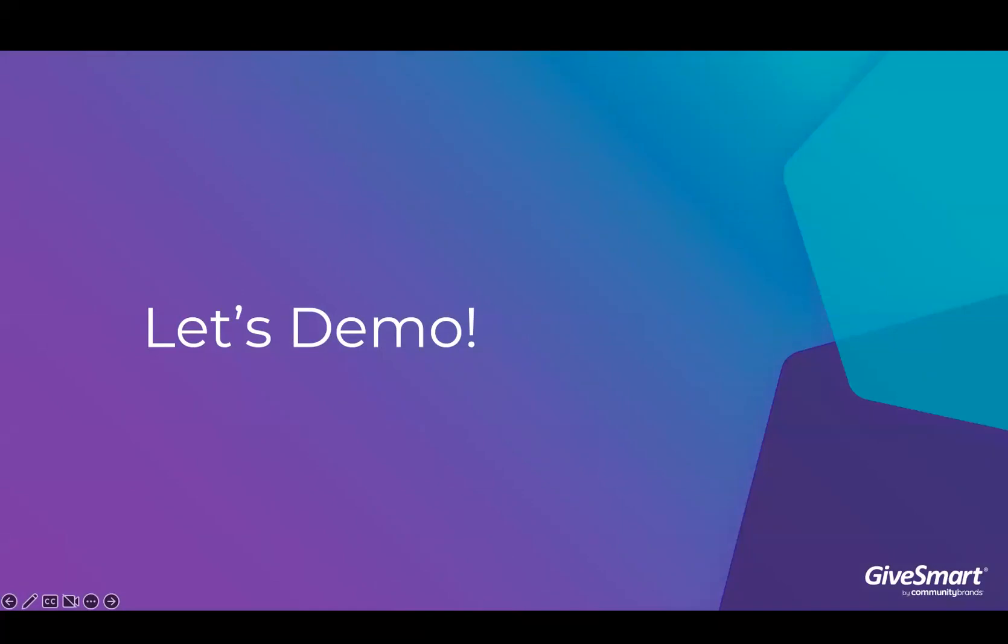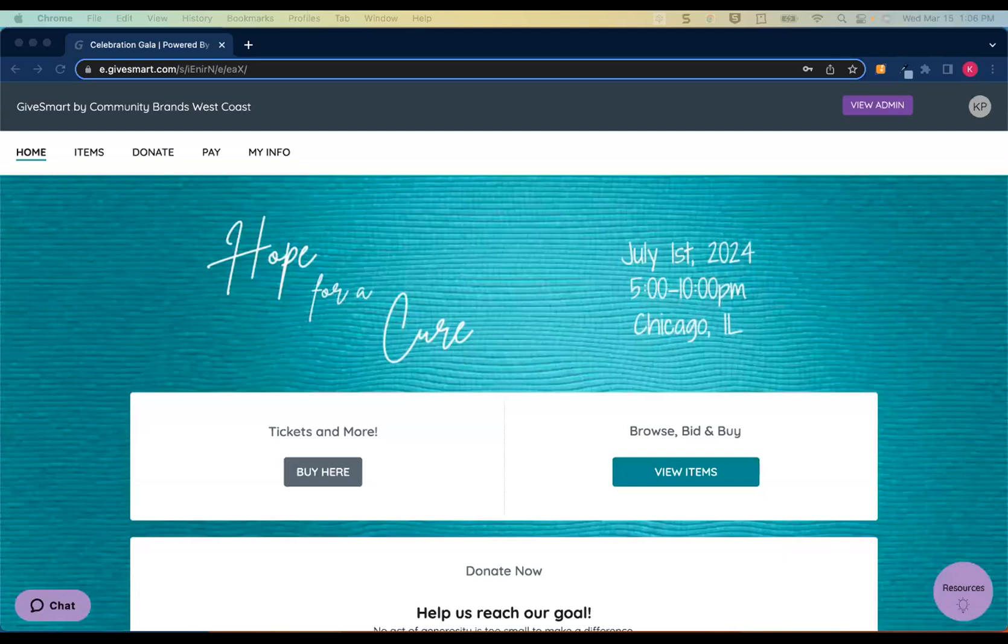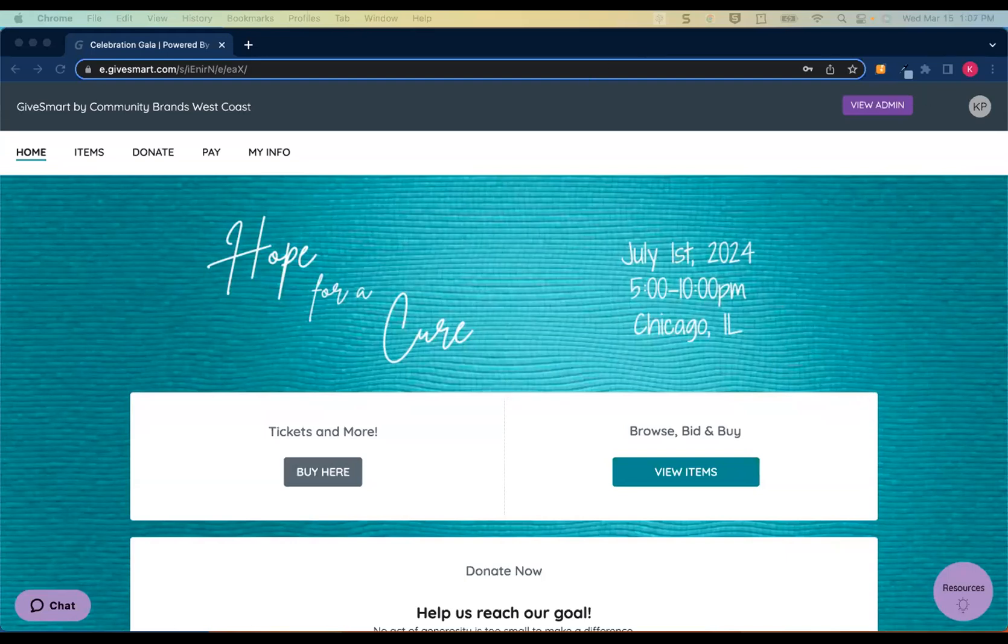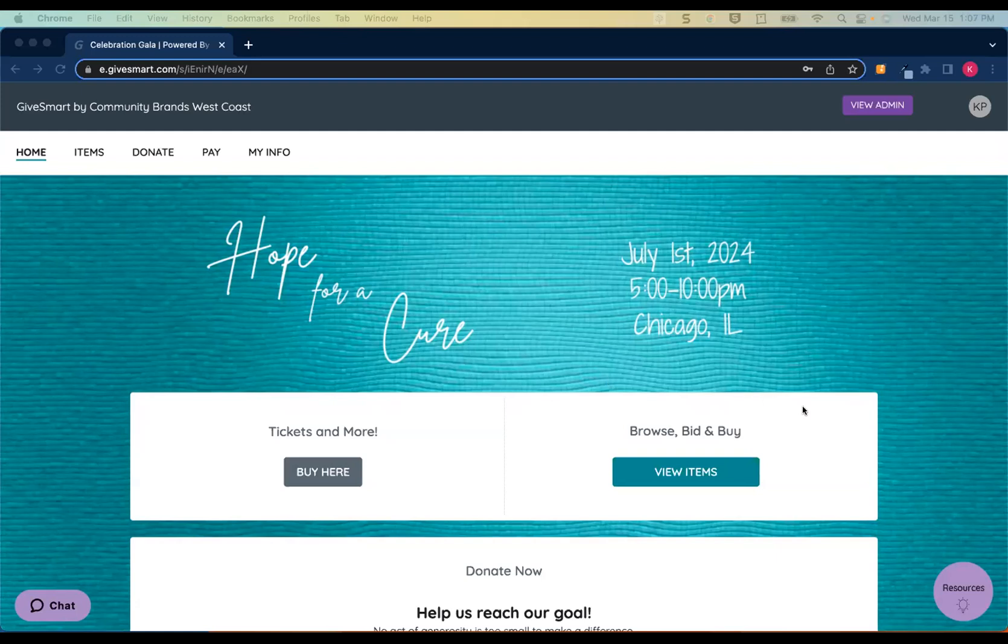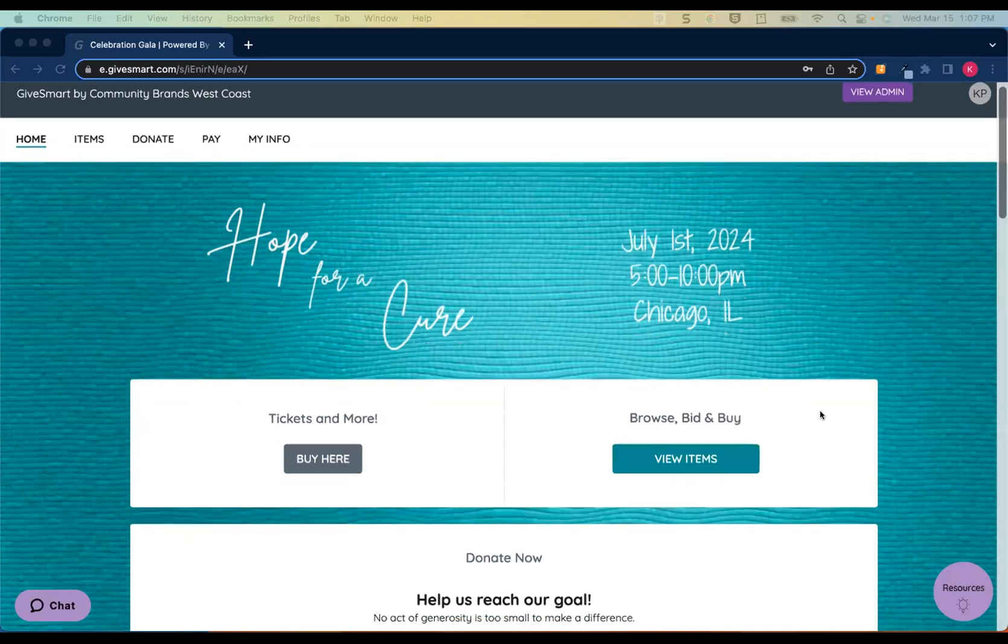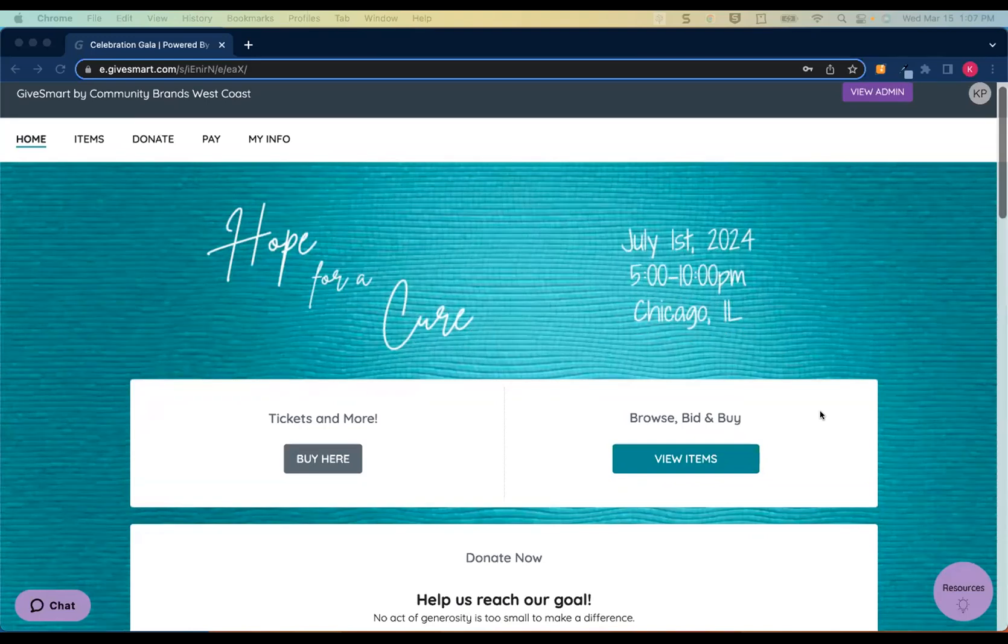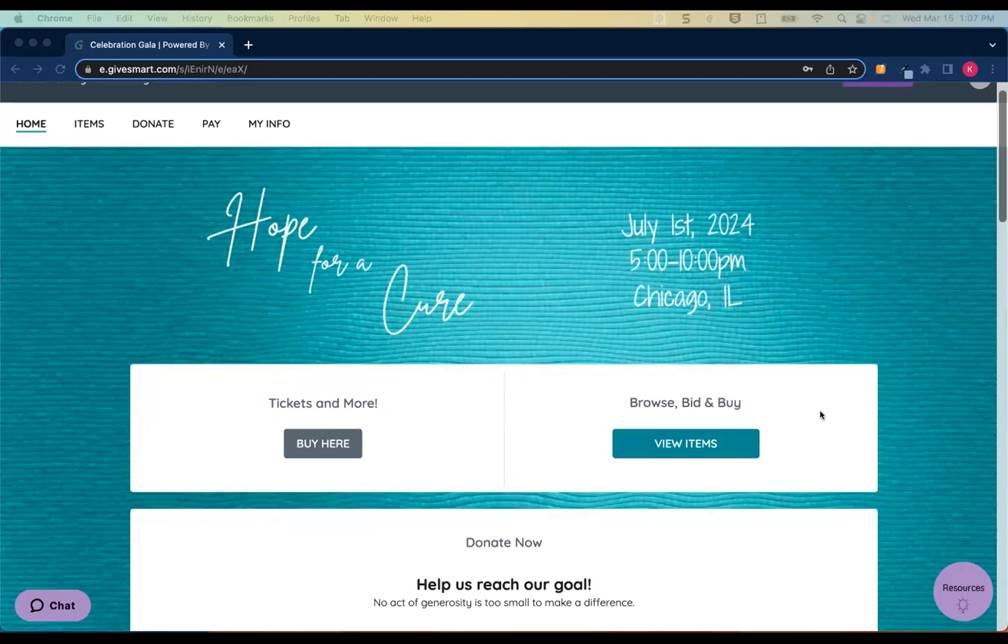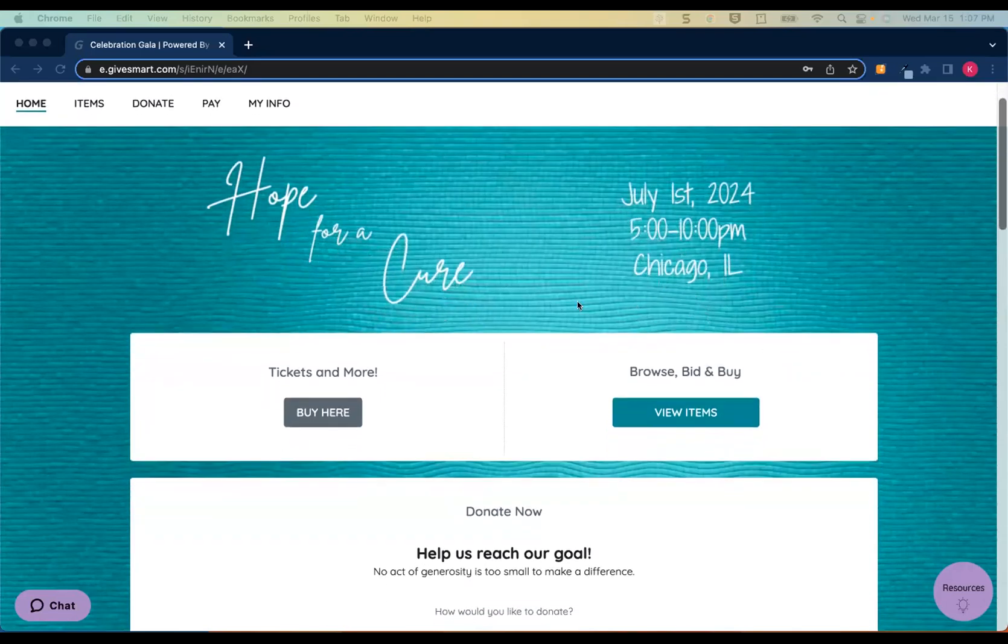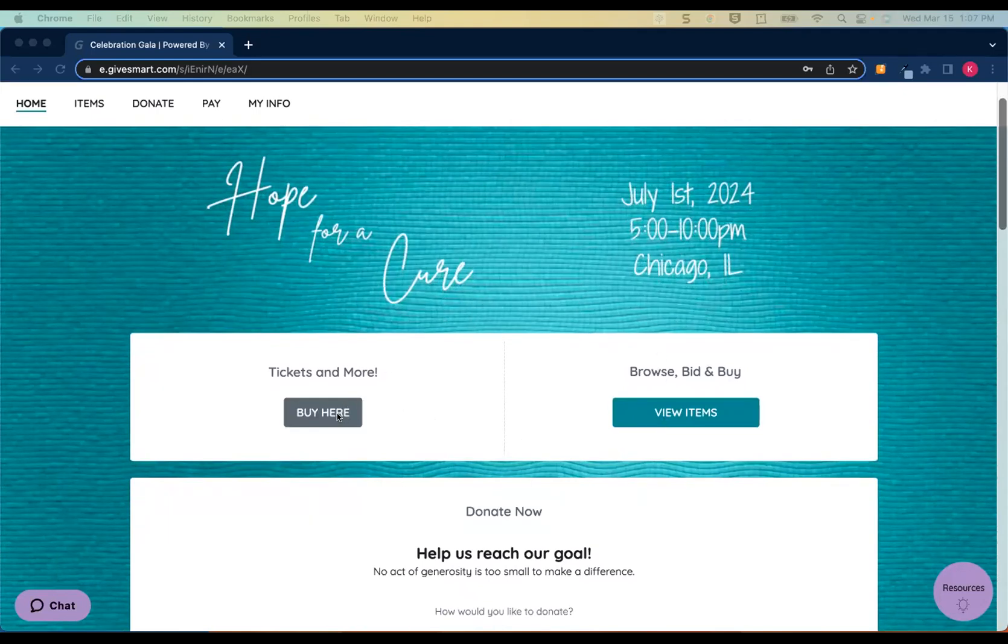So enough with the slides, let's go ahead and jump into our demo portion here. So I'm going to share my screen. All right, so all of our event sites are going to have a homepage, which can be customized and branded to feel like an extension of your existing website. And it's going to make your supporters feel a little bit more at home if it's familiar. And the layout that you see here is definitely our default layout, but the section order can be customized and additional sections can be added to fit your needs.